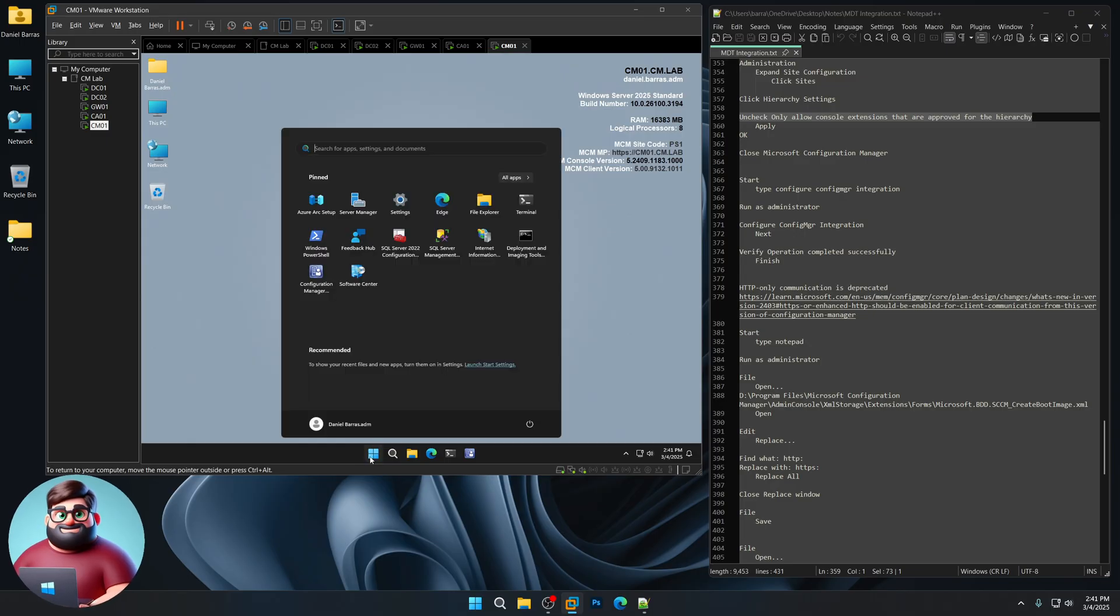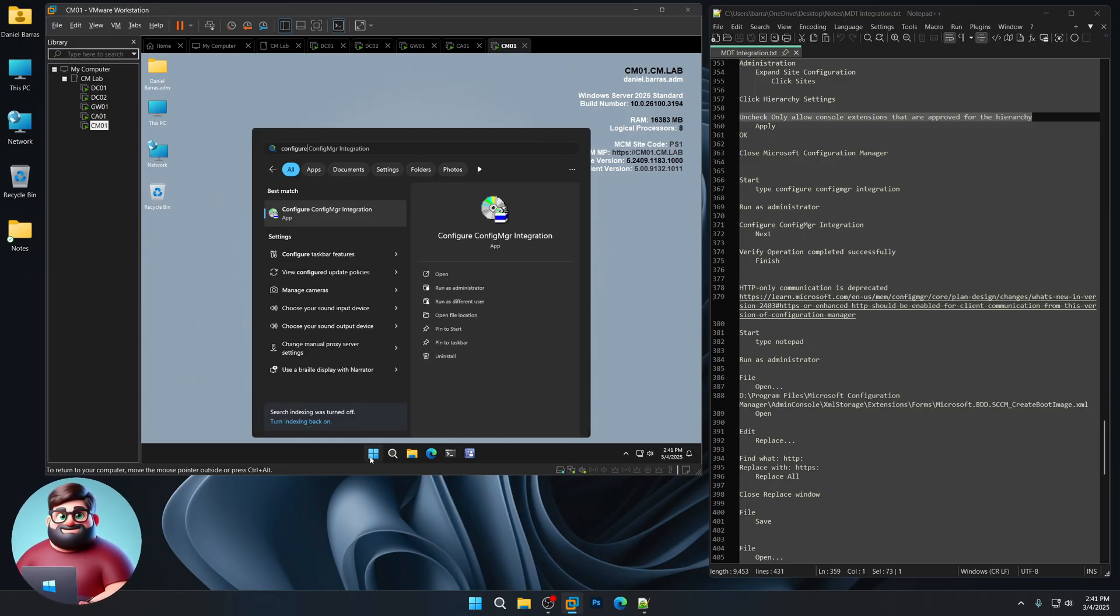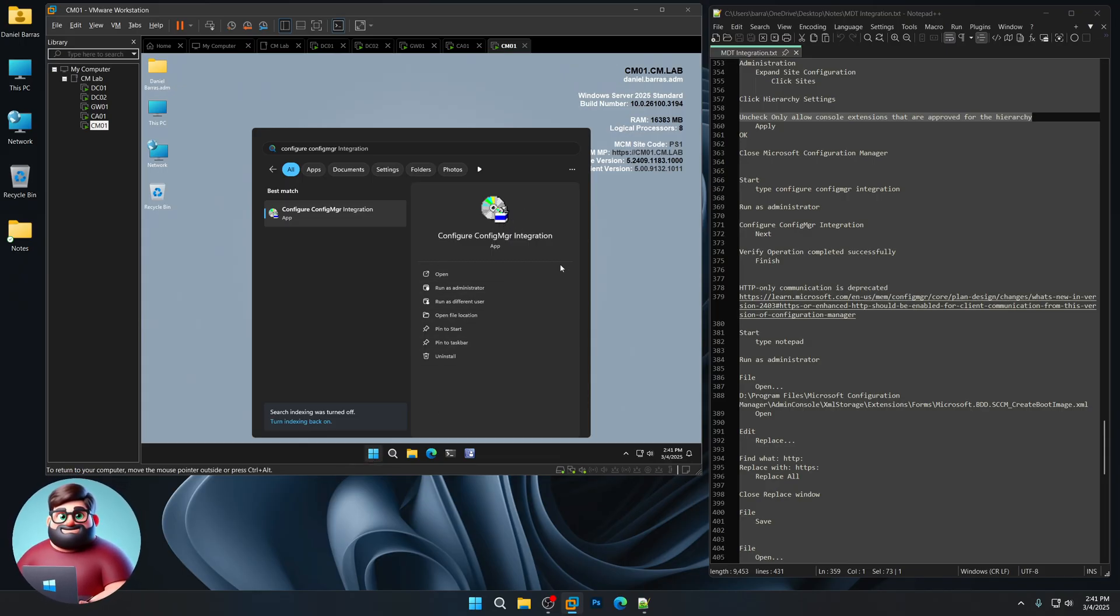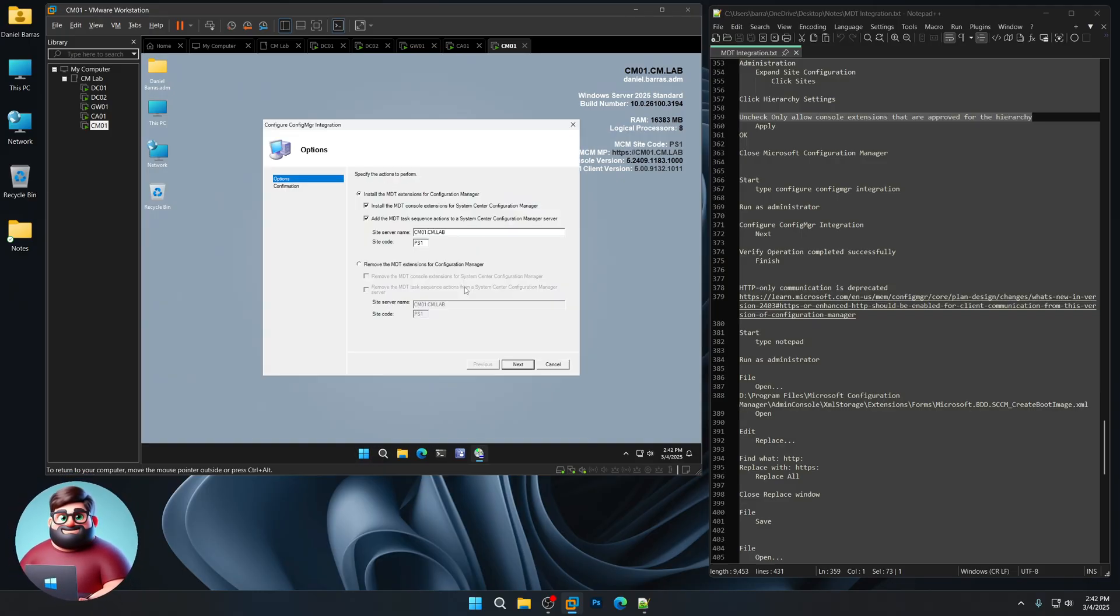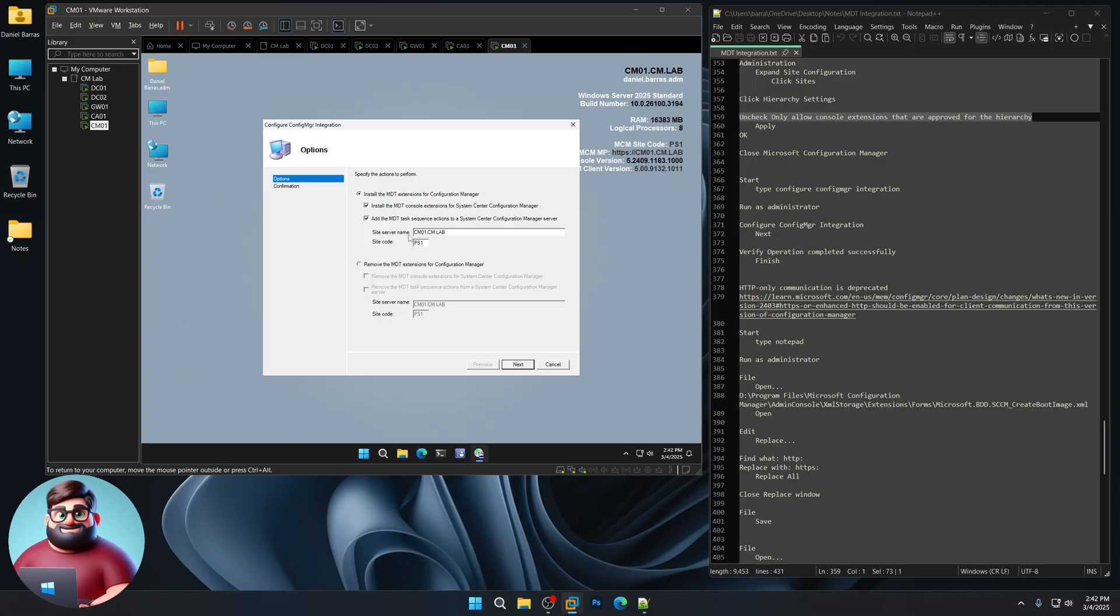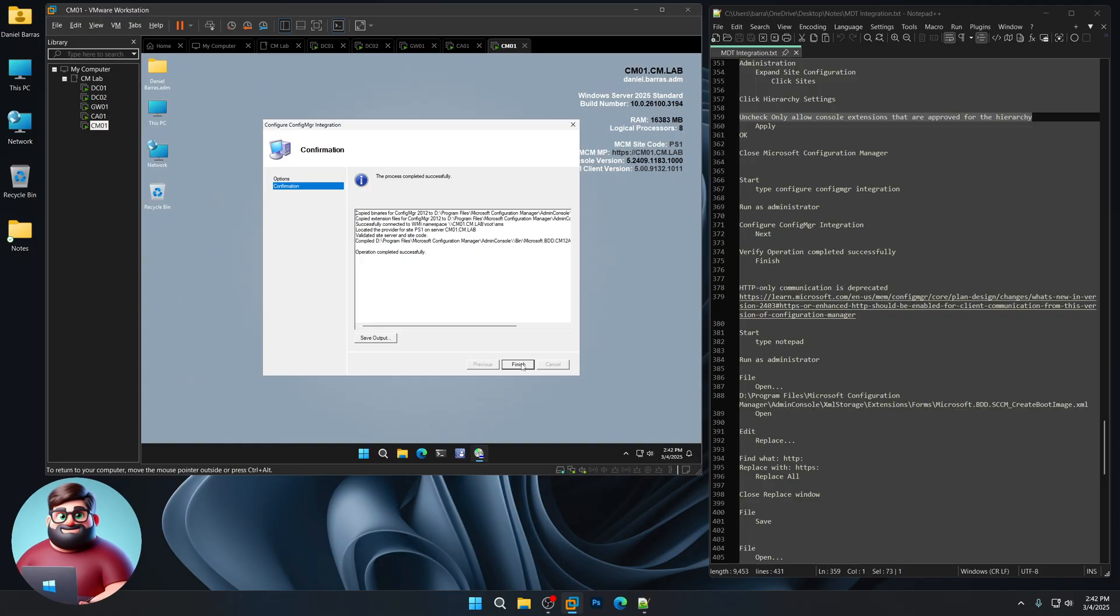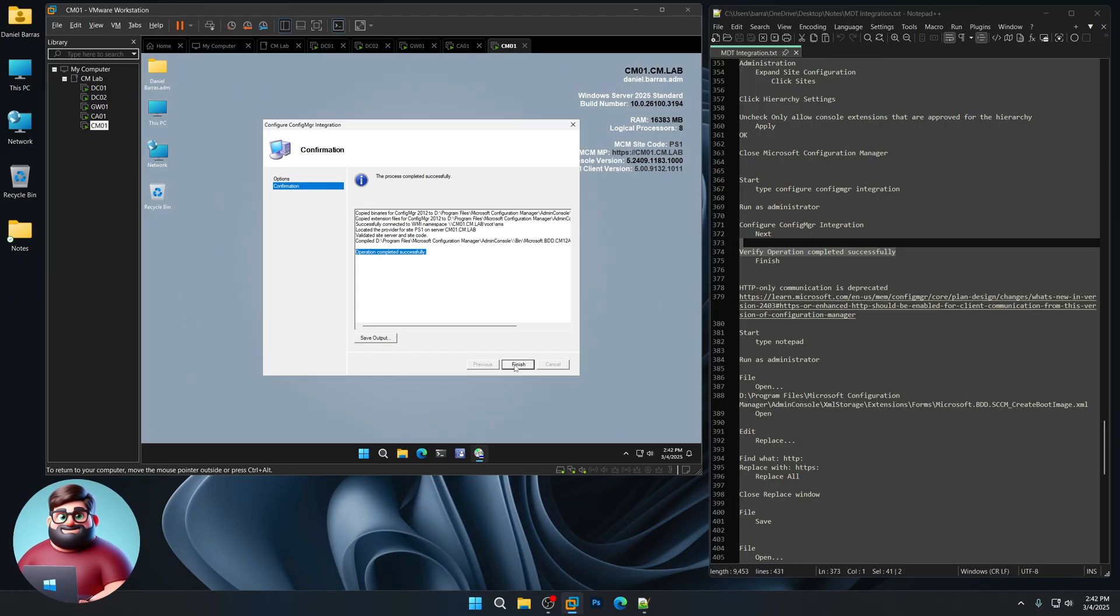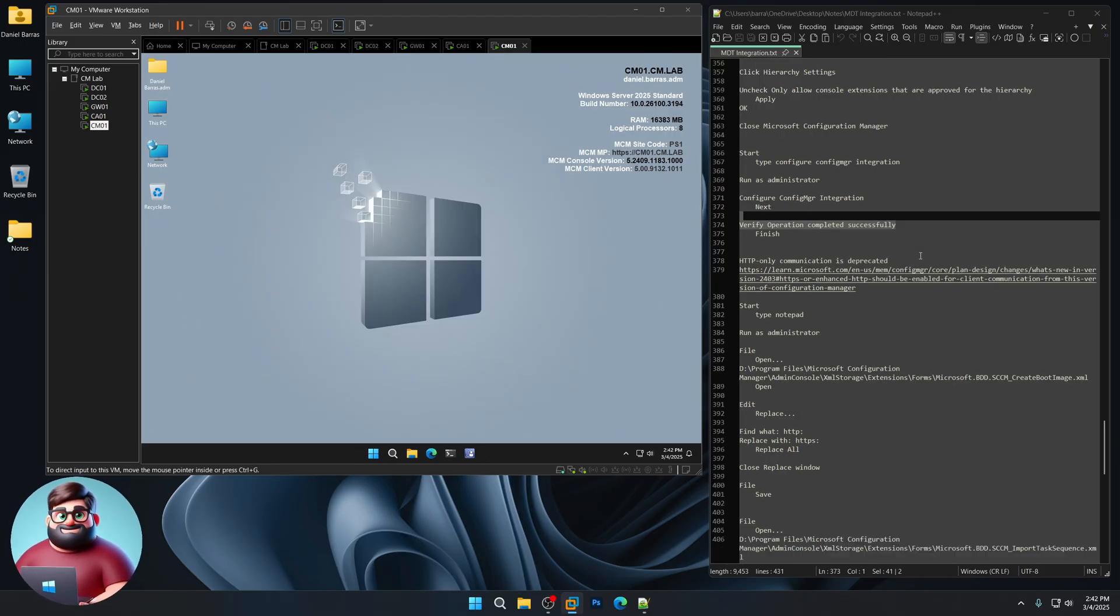Now I'm going to click start. I'm going to type Configure Config Manager Integration. And you'll see it come up here. So this comes with MDT. So we're going to click Run as administrator. You'll see it here. Install the MDT extensions for configuration manager. Make sure your site code and your site server name are there. Everything looks good to me. So click next. Make sure that operation completed successfully. We're verifying. Click finish. There we go.